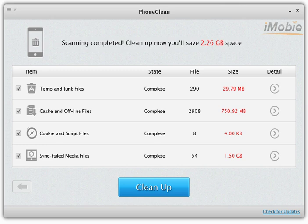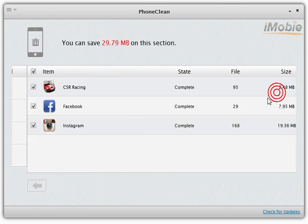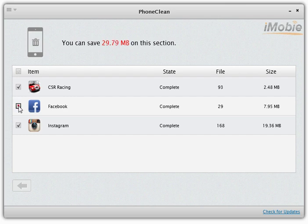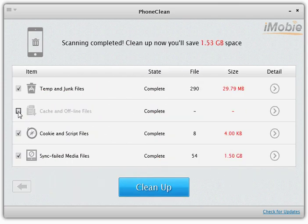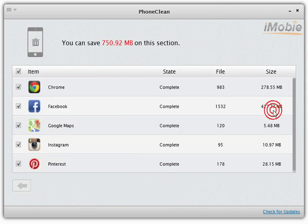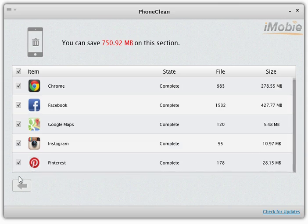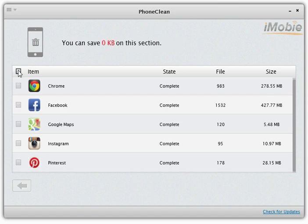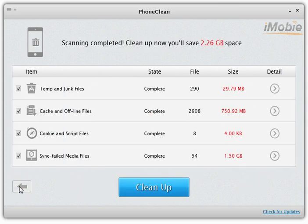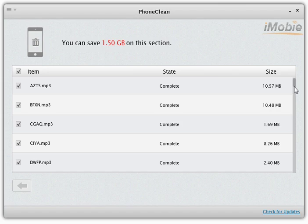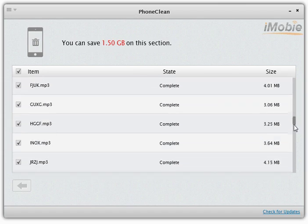After the scan is complete, you can see how much space is taken up by each type of file. By clicking the arrow button in the detail column, you can choose which app will be cleaned up and which app will be skipped in the following cleaning process. It's okay to check and uncheck all items. You can also explore how many sync failed media files are occupying your free space.